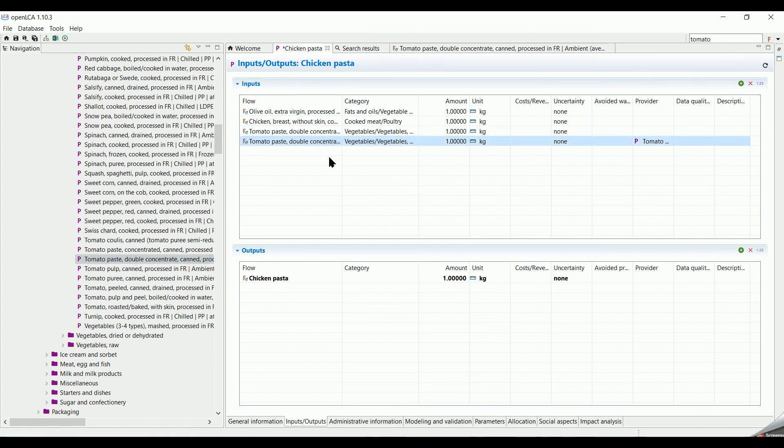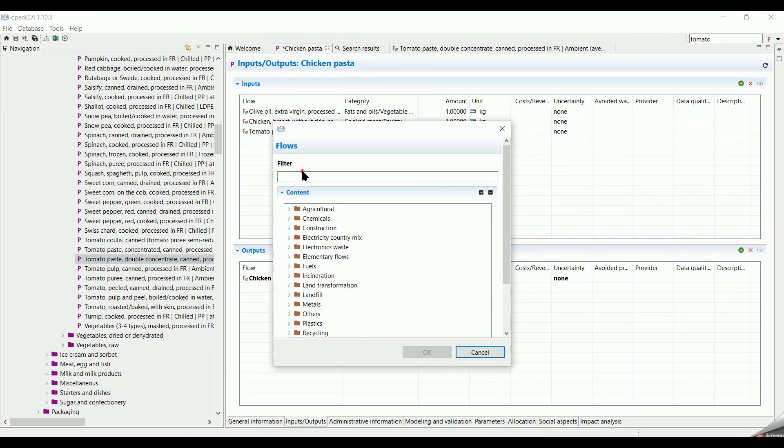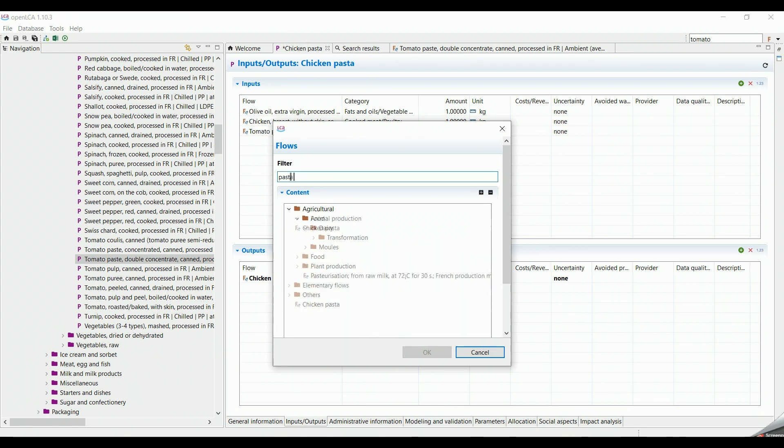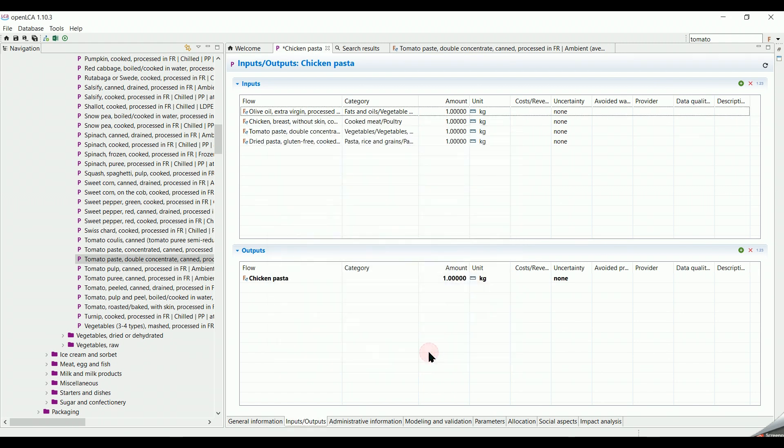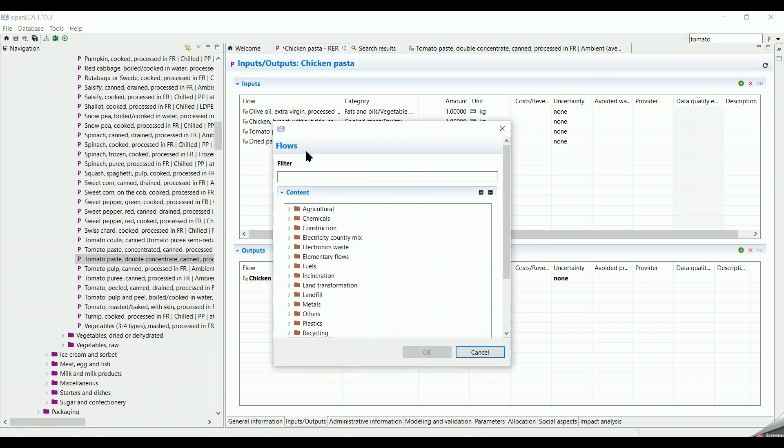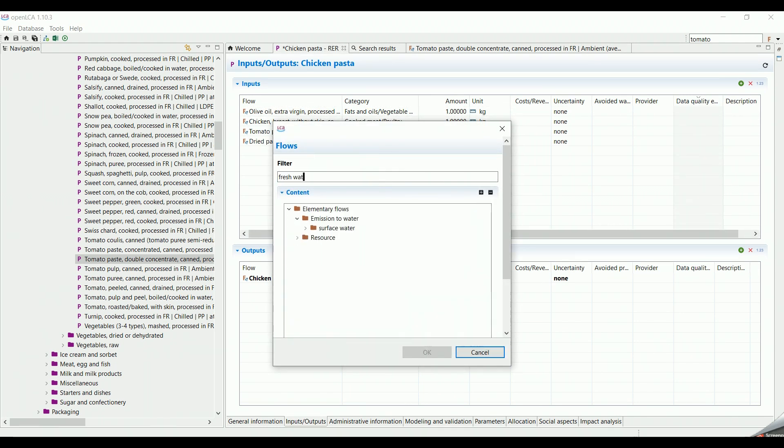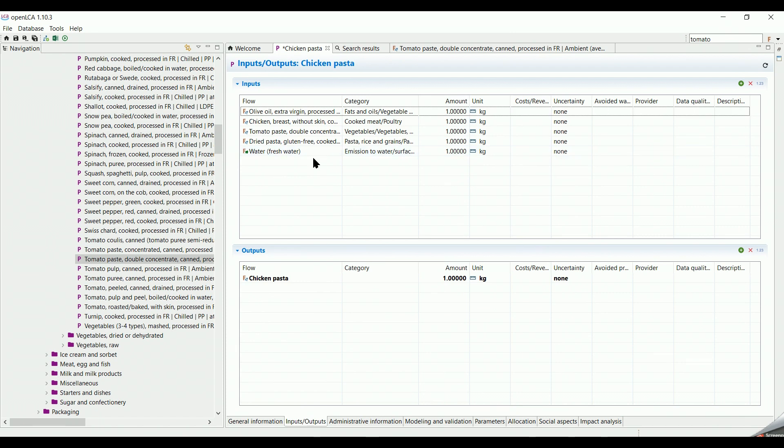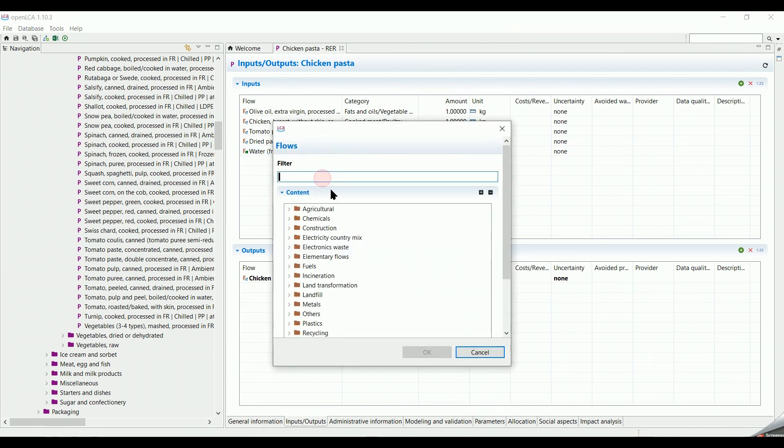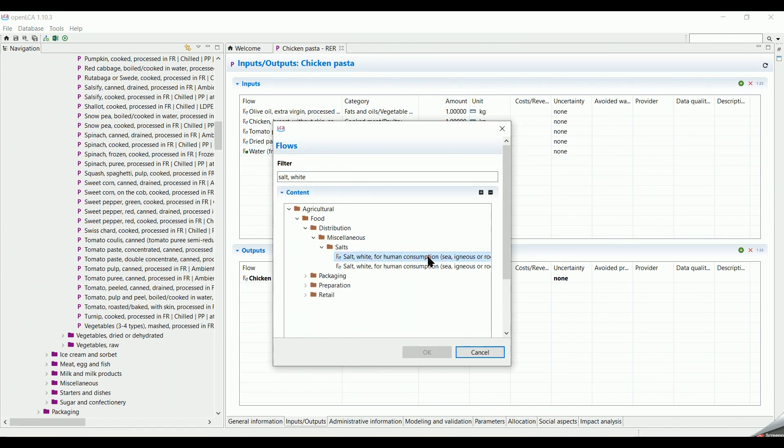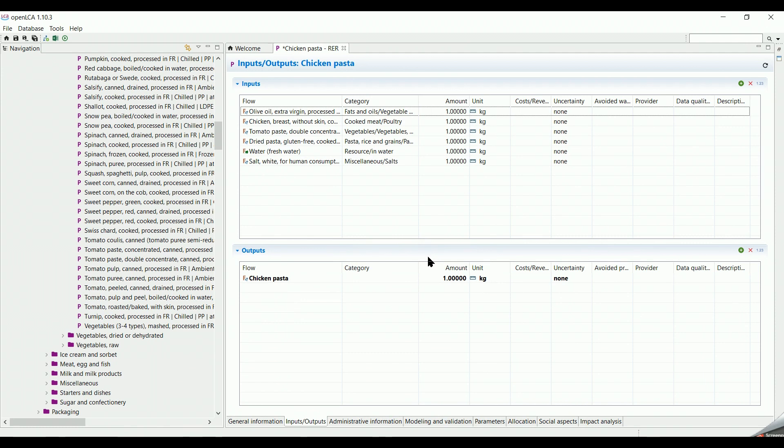I'm going to add a pasta flow in the same way. For this, I'll select dried pasta gluten-free. Also, I add fresh water from Resources. In addition, some white salt. And finally, let's create a new flow which does not exist in the database and call it Mediterranean Spices.